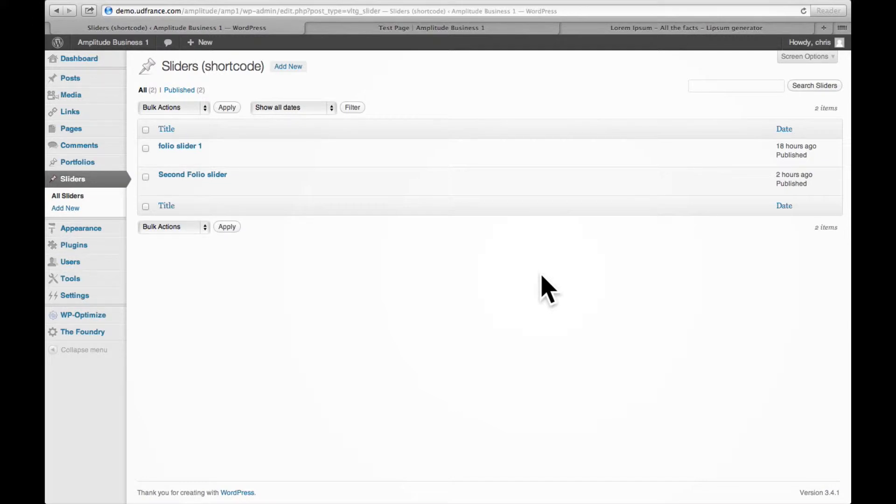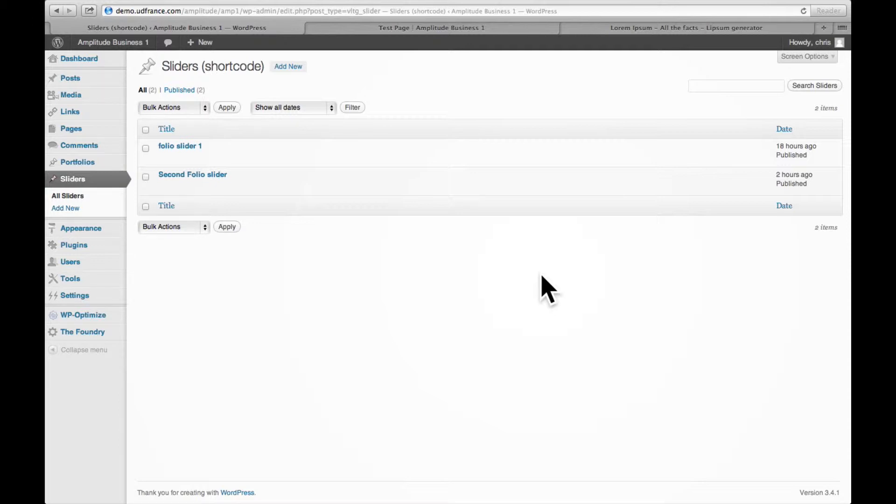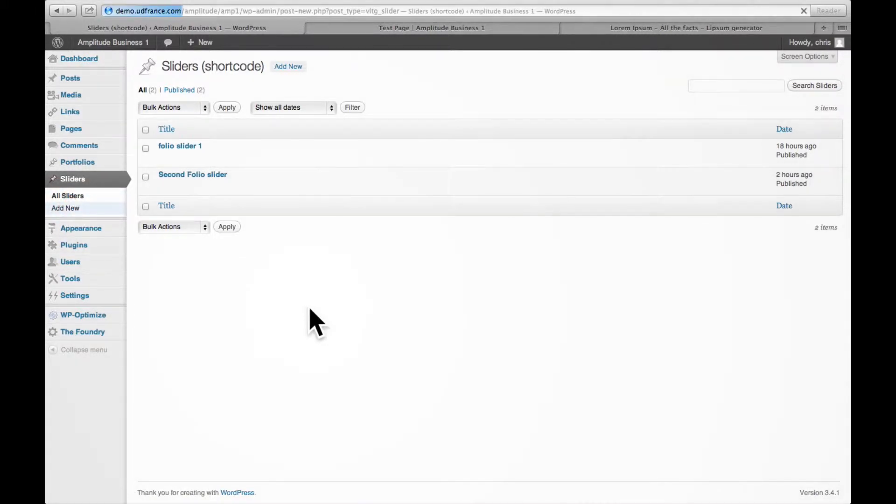You add the captions to it, then wherever you are, whether it's in a post or page, you can insert that shortcode referencing one of the sliders that you created here. We're going to add a new one from scratch and not use one of the demo ones.